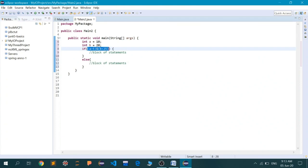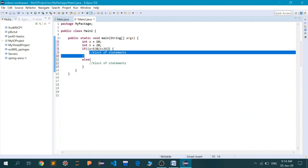If this condition is false, then we completely ignore the if block and get inside the else block and execute the statements written there. So let's try to write the statements. What I will write here is — I'll just print a simple System.out.println — that is your standard console output.